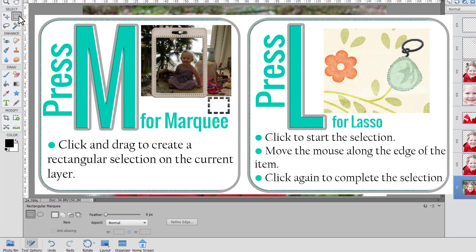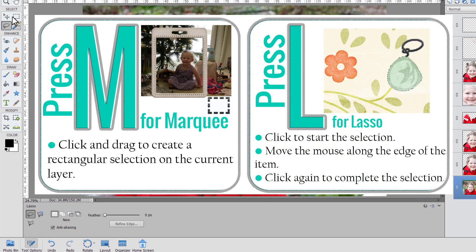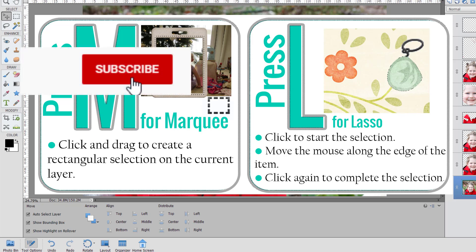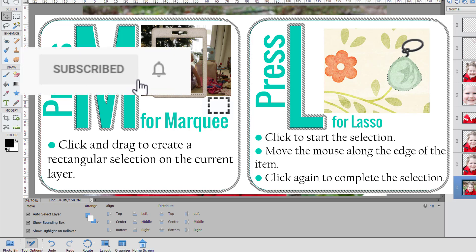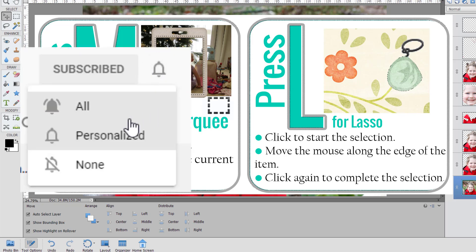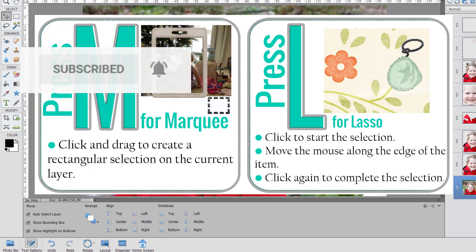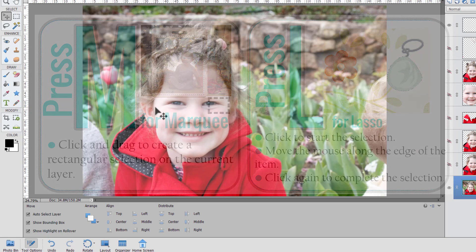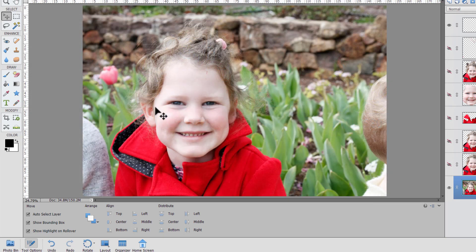They will be under the letter M and the letter L. So make sure you subscribe and click that bell icon so you get notified to learn more about those tools coming up in the series.